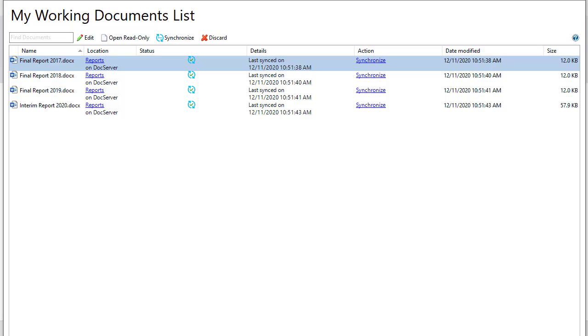This video shows how to use my working documents list, which stores your recently edited documents. You can use my working documents list to work with these documents without having to go to SmartView.